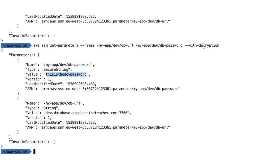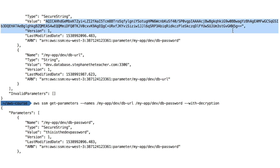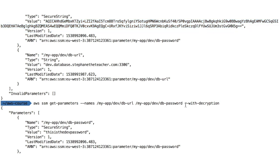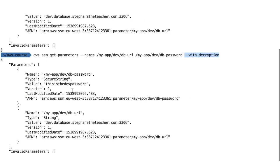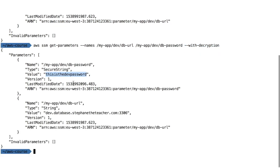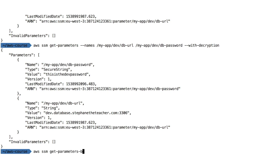Pressing enter now, the secure string value has been decrypted because I specified '--with-decryption'. This is neat — encrypted values protect people who don't have KMS access, but if I do have KMS access I just provide one extra flag and get the value of my dev password back. Really clean.